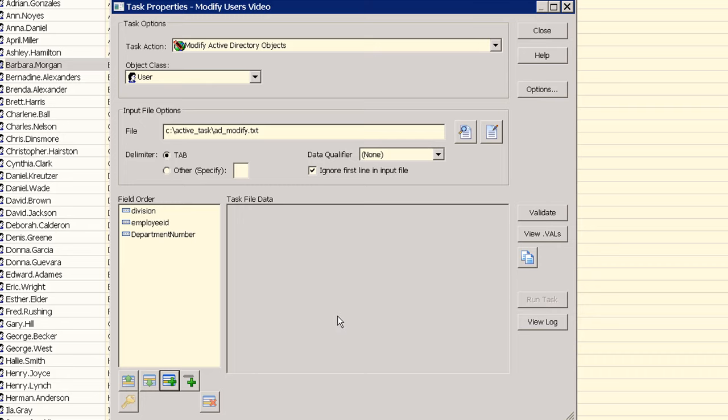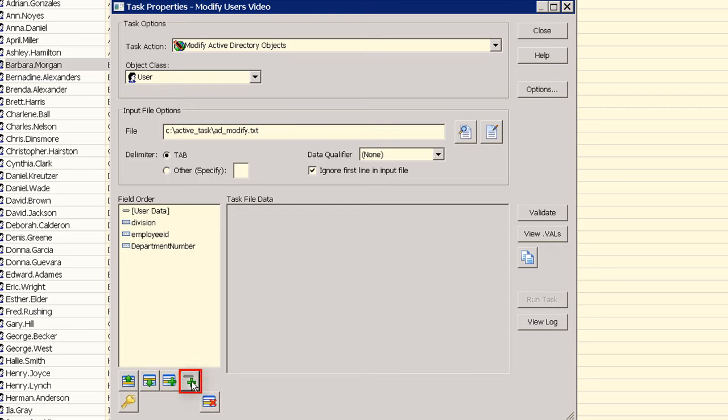Finally our file has an extra column in it, the name, which isn't needed but since it's in the file we need to define it yet make sure it isn't updated. We can do this by selecting the insert user data button. Once all of our fields are inserted we need to change the column order to match what is in the file.